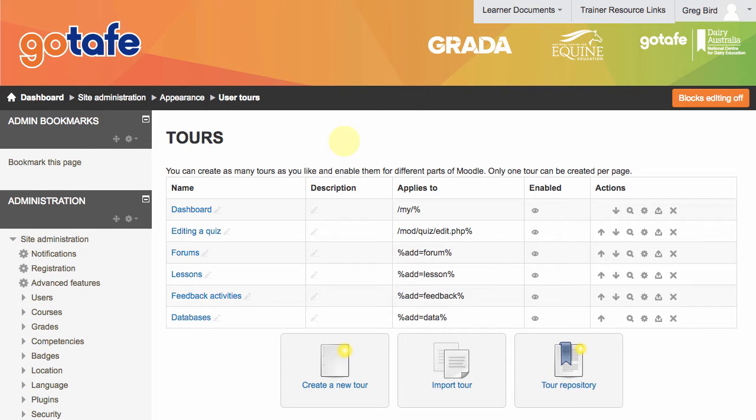Now what you'll see here is I've got some pre-existing tours, but these aren't tours that I've authored myself. Indeed, there's a lovely little tour repository of user contributed tours.